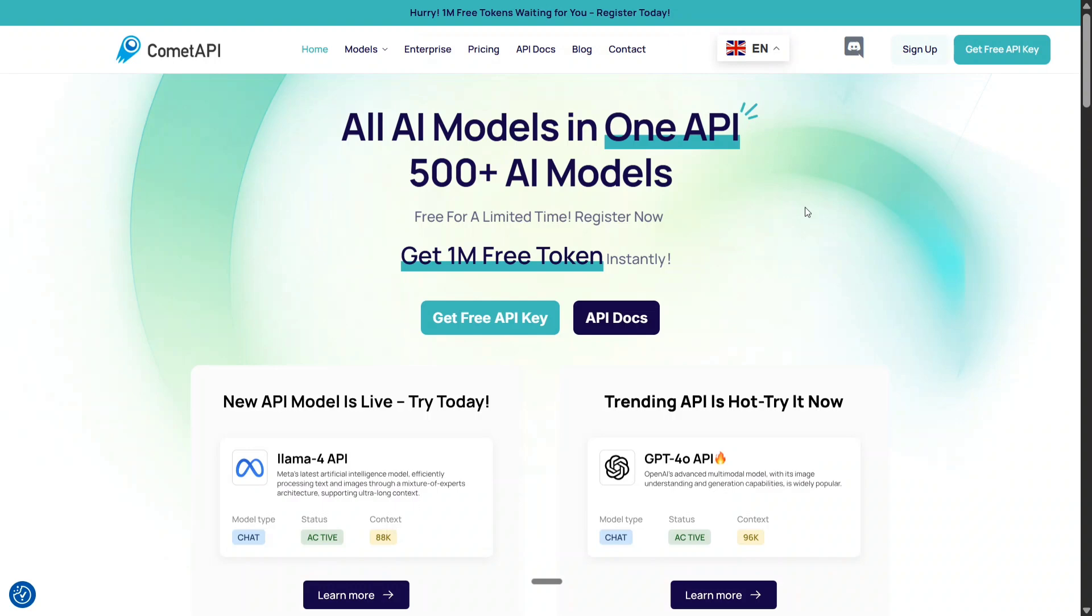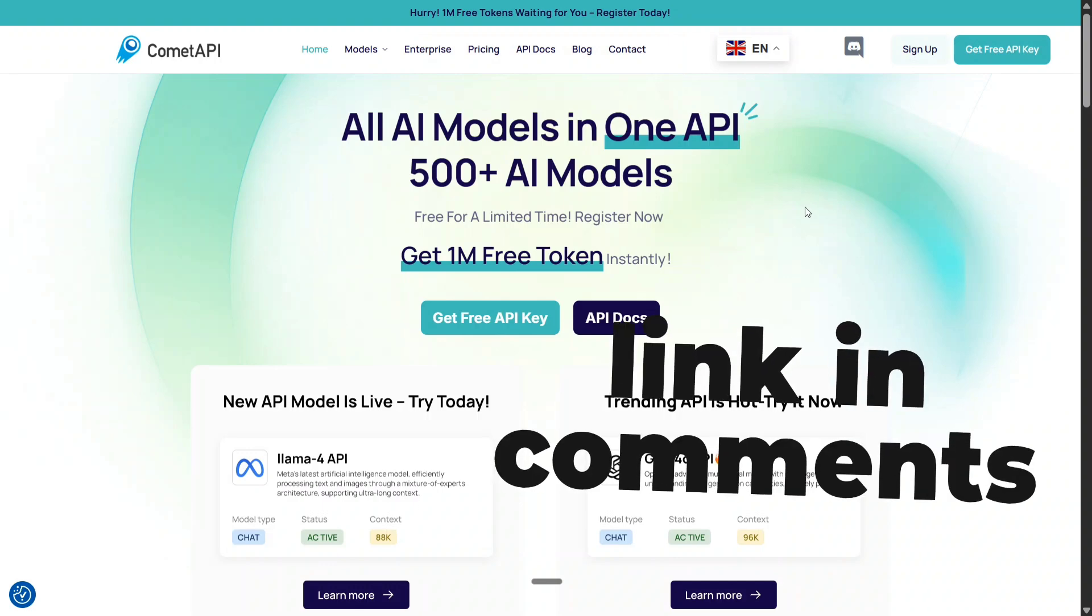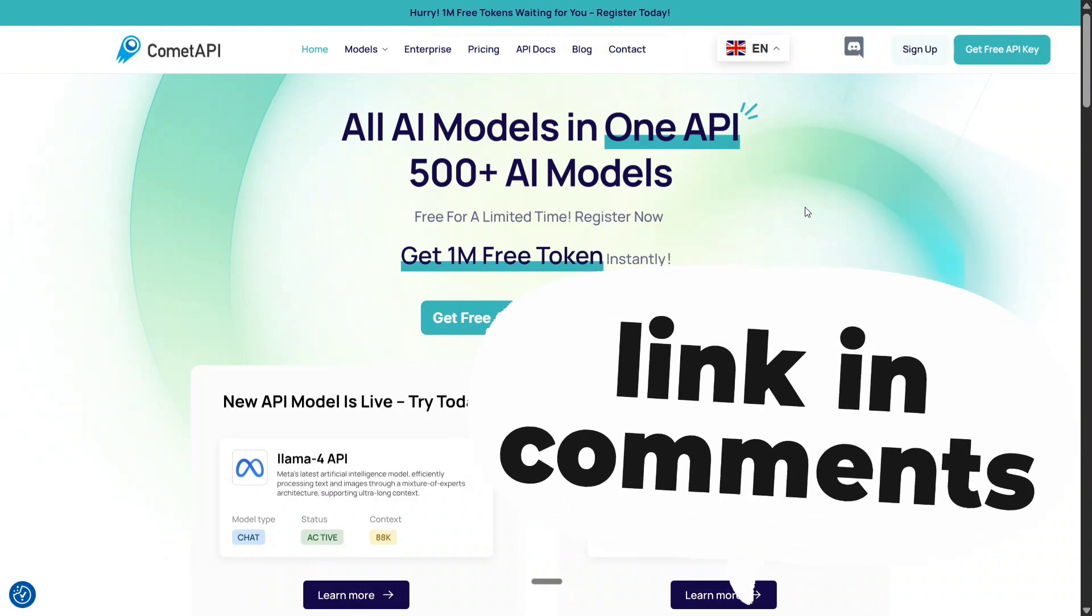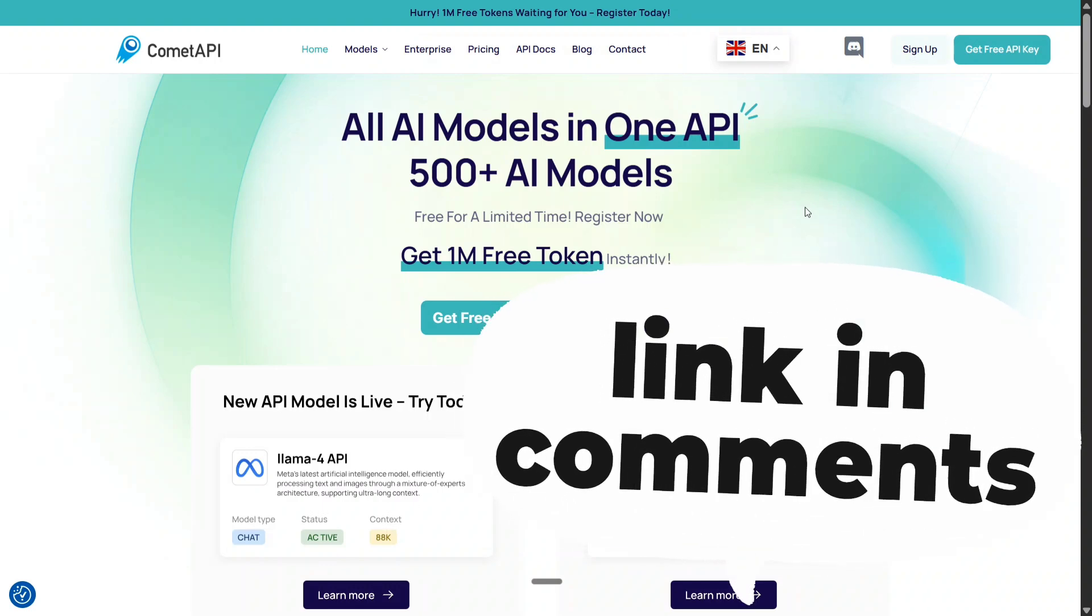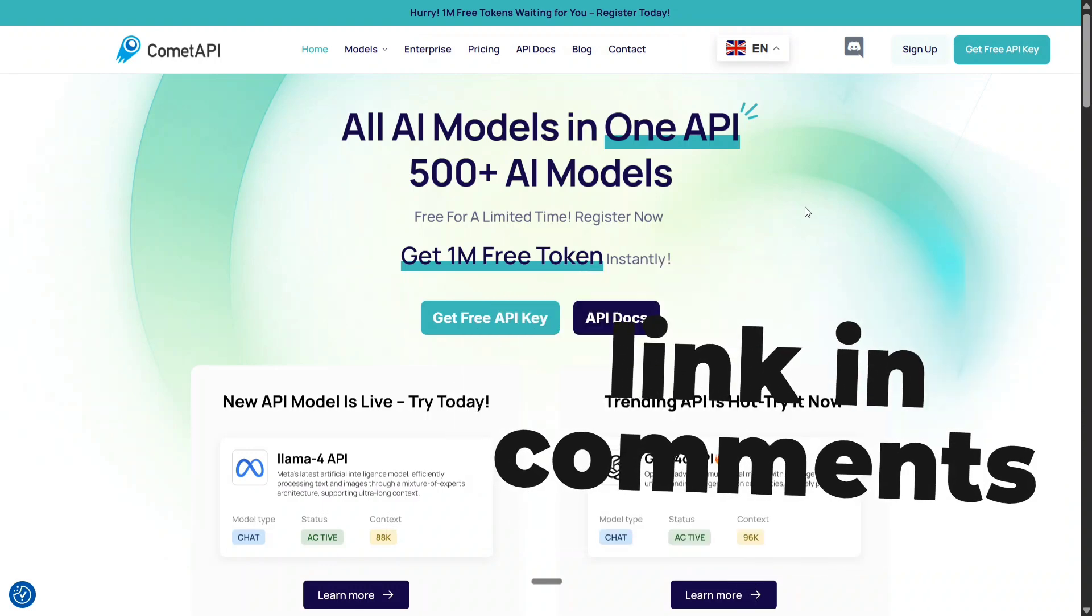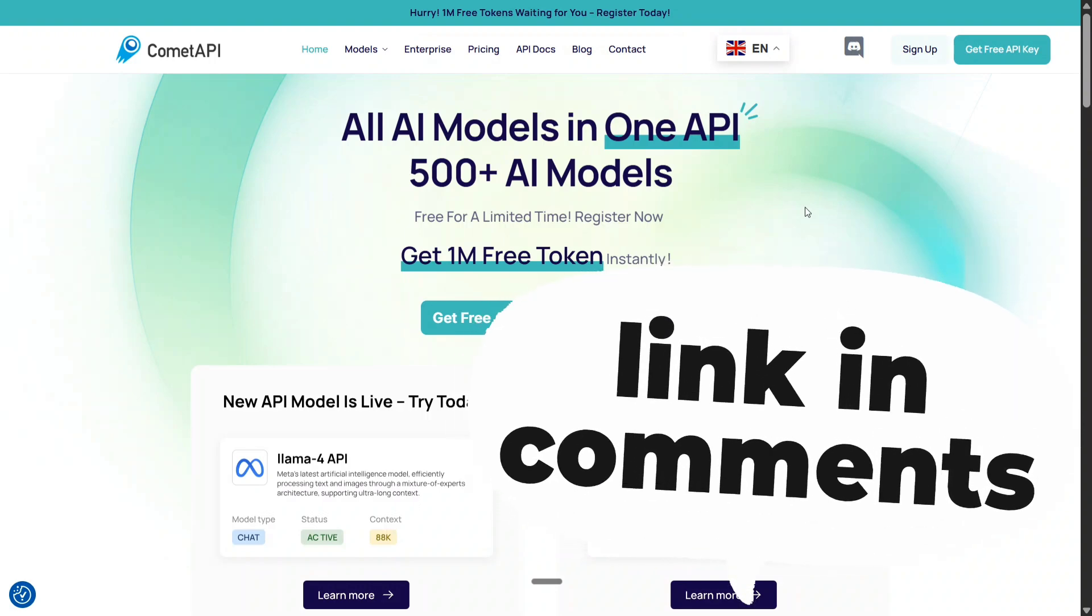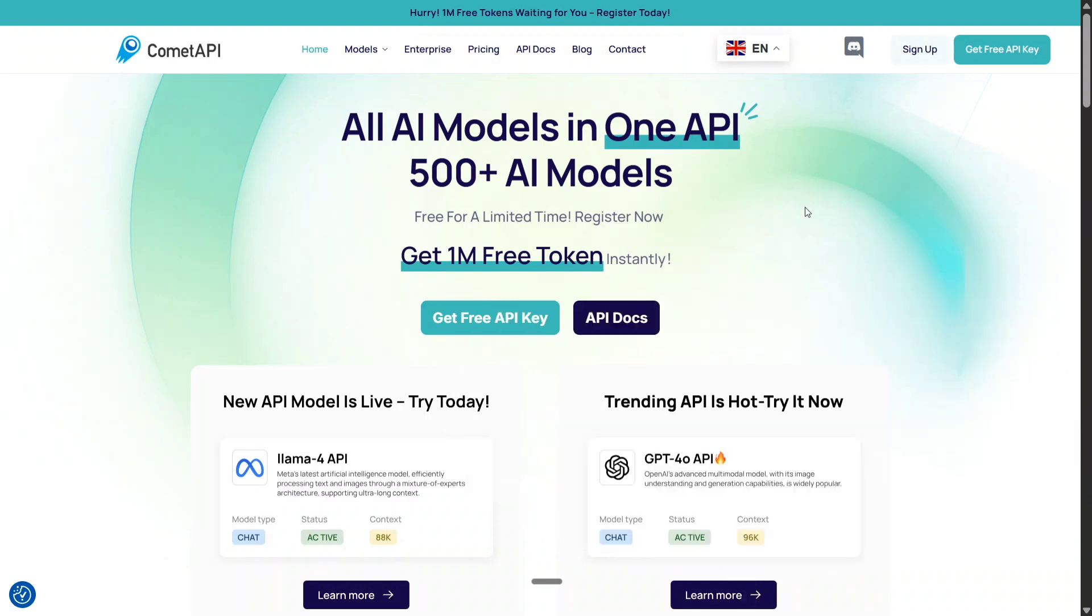It is very hard to maintain different LLMs together and we need to have multiple APIs to use different LLMs or image generation models and this is quite frustrating. Recently I was looking for a solution that can help me out with all the models all in one and then I met Comet API.